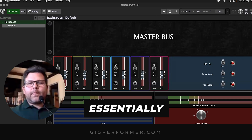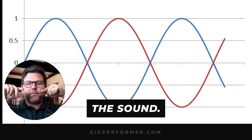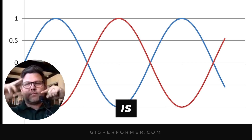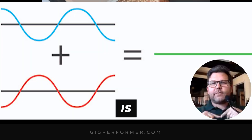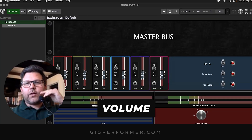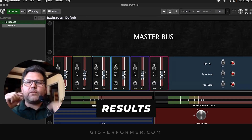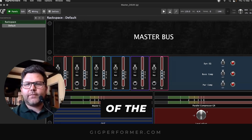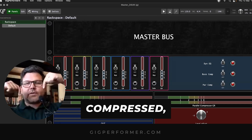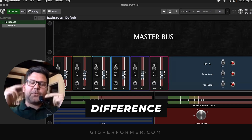So essentially, if you have a sound and you duplicate it, you have a copy. If you flip the polarity of one source — the waveform is inverted — what you get is silence. If you then change the volume of one of the copies, the result is the difference between the levels of the two signals. So if one sound is compressed and the other isn't, and you send it to a meter, the resulting movement is the difference between the two sources.